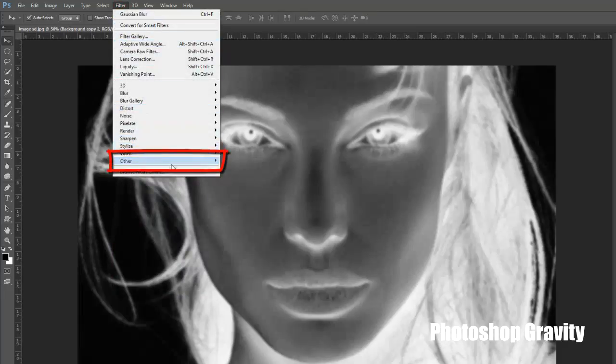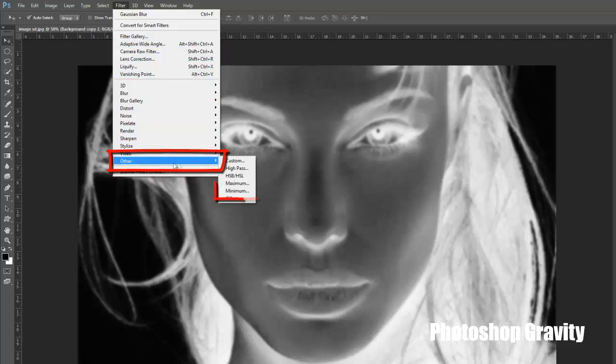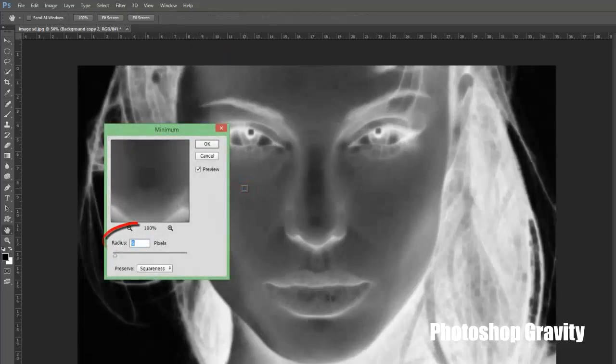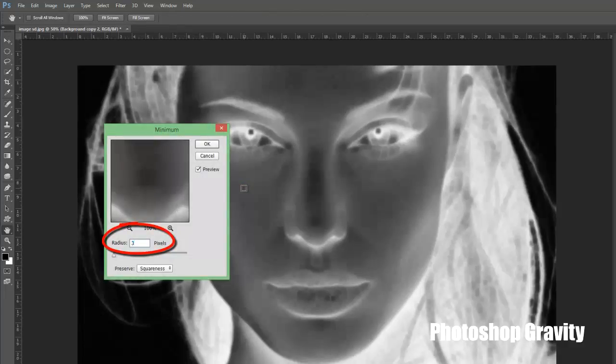Again go to filter menu, select other, click on minimum. Set the radius amount 3 pixels, then select preserve, click on roundness then click OK.